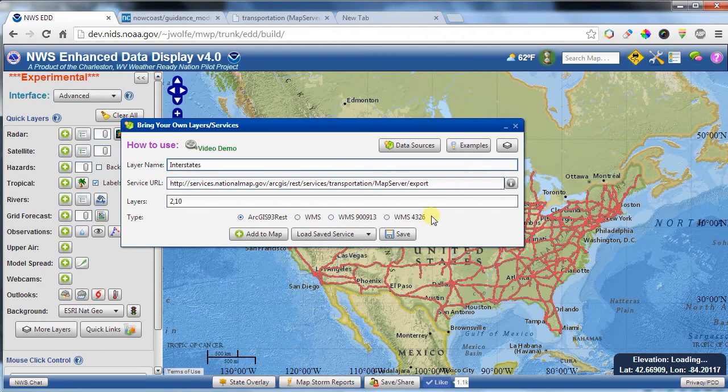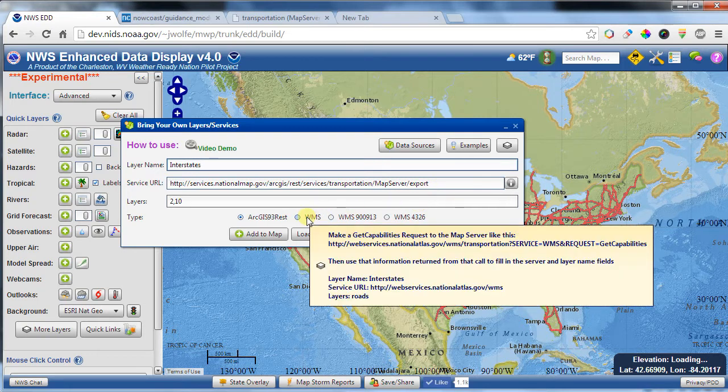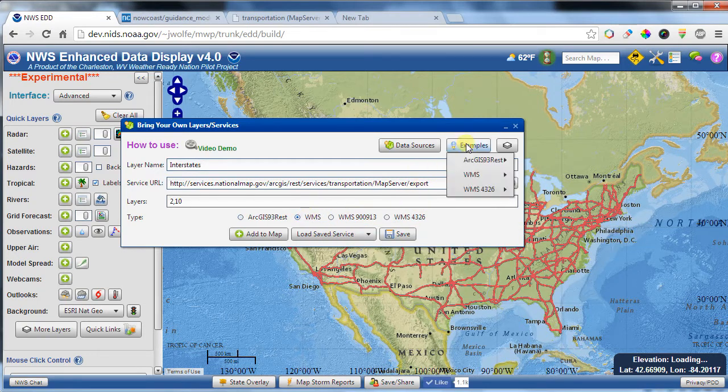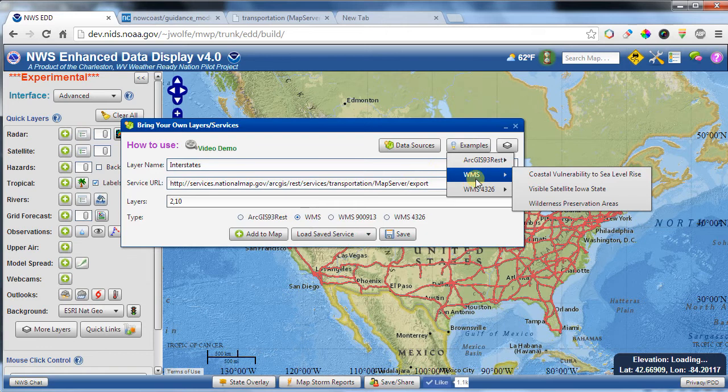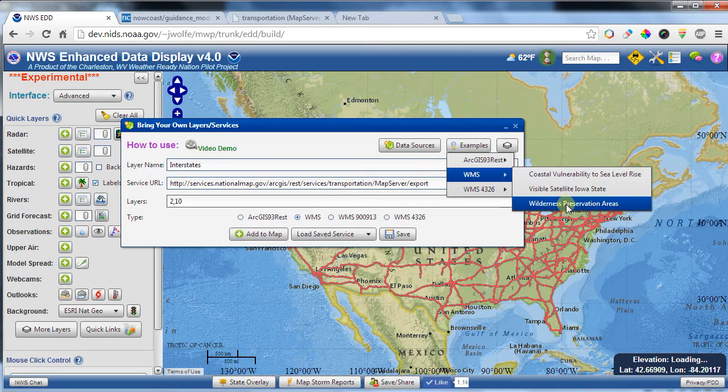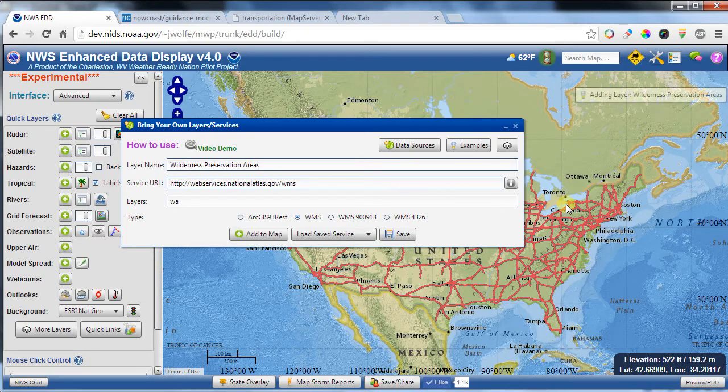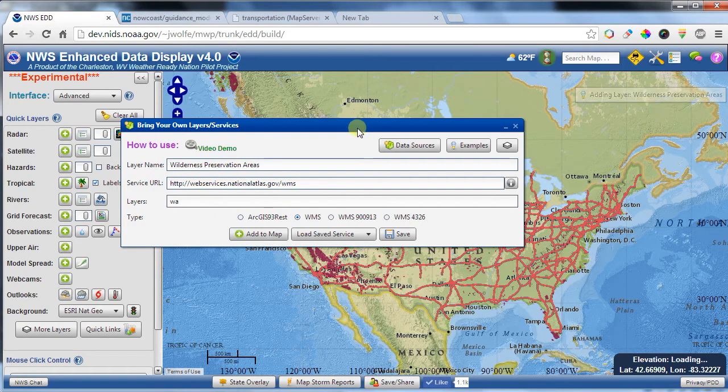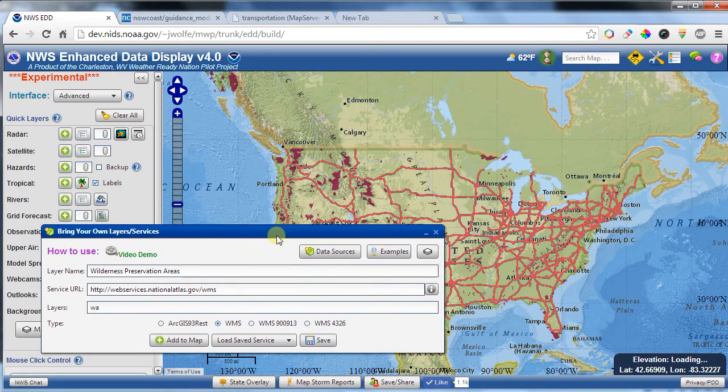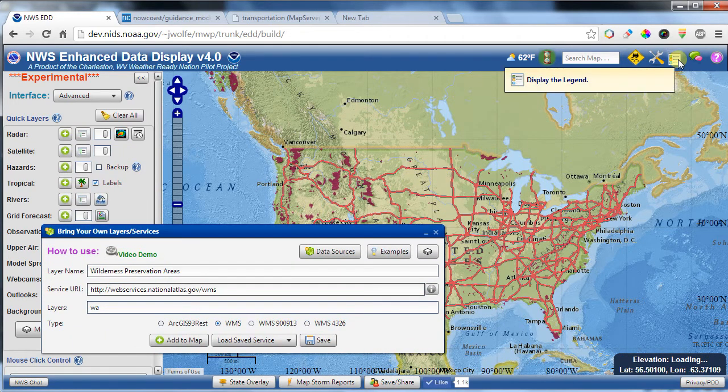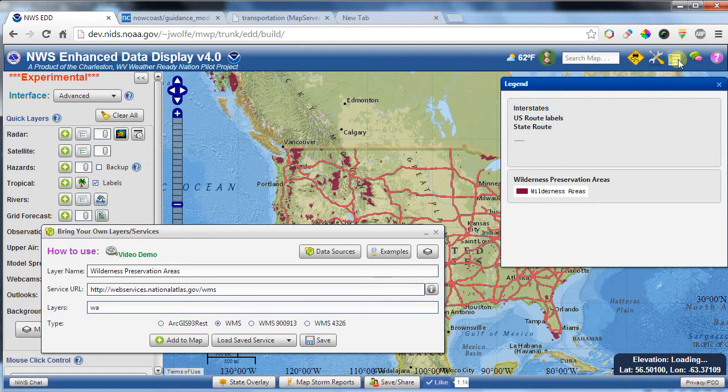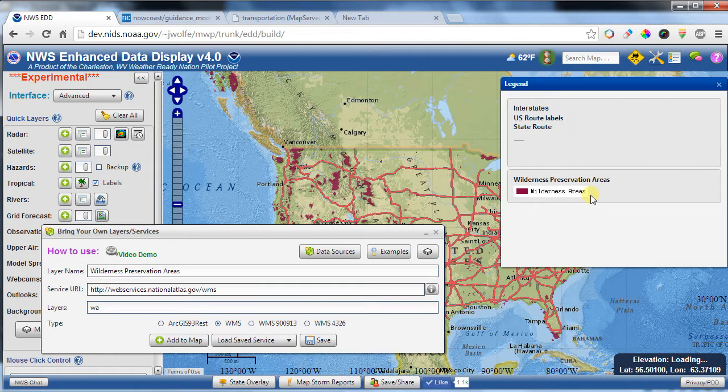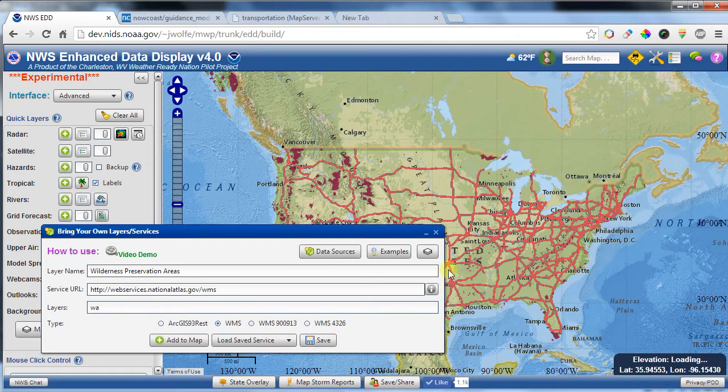Now, let's show a web mapping service example here. So normally I would select this, but I do have a couple handy tidbits in my examples up here. I'm going to choose the wilderness preservation areas. And again, it pre-populates these with exactly what you need. And so there they show up on the map. And if you click on the legend up here in the upper right-hand corner, it will also show you the wilderness preservation areas as an image here.